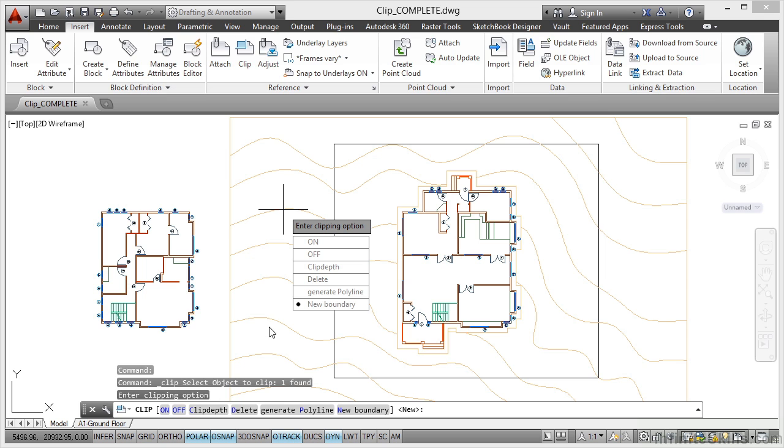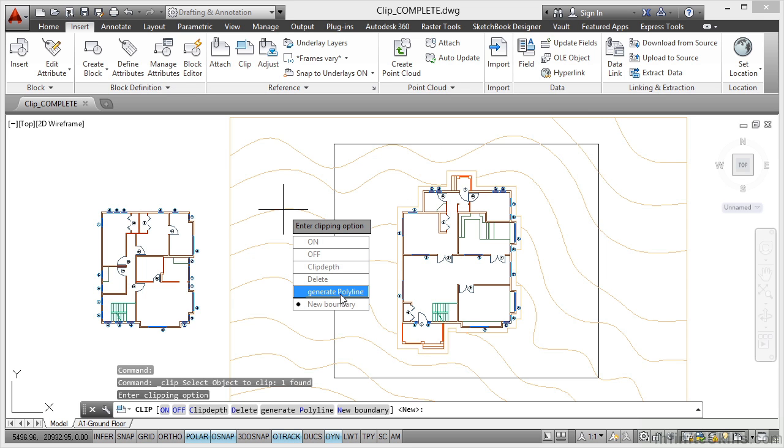We're going to generate a new boundary. You'll notice you can delete existing clipping options, you can generate polylines, and you can switch the clipping option on or off.